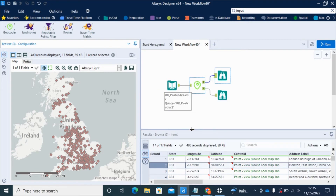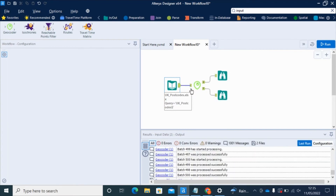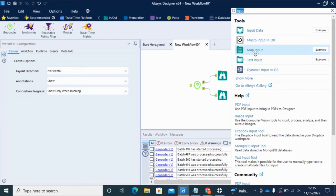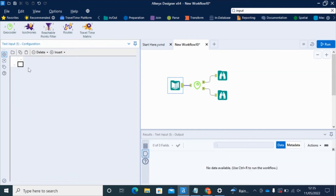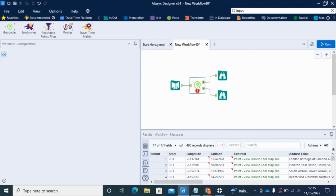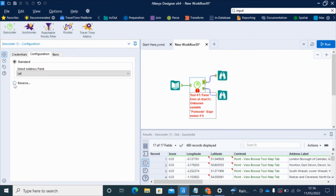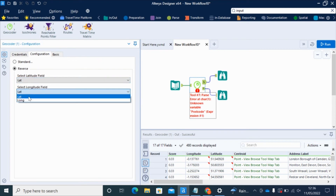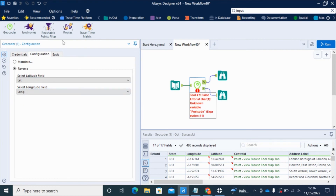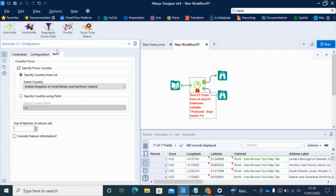That's the standard geocoding, going from address to coordinates. We'll now take a look at reverse geocoding. This time I'm going to use a text input, and I'm just going to add two simple fields for my lat-long coordinates. I open up the geocoder again — I don't need to put my API key details in again. This time I select reverse and select the lat-long fields from my input, leaving the country as United Kingdom, and click run.